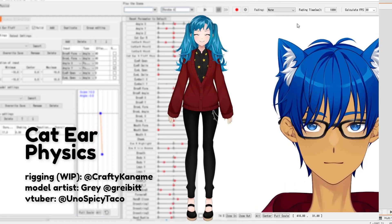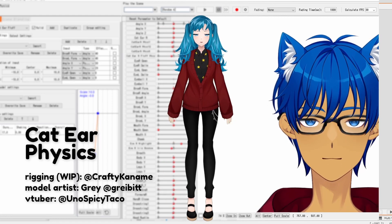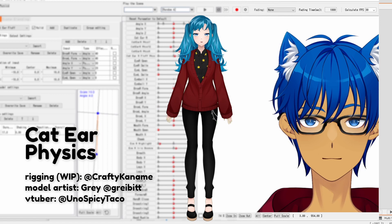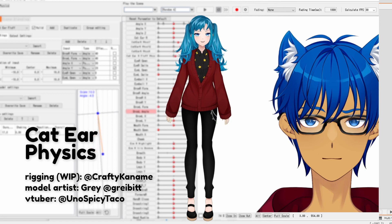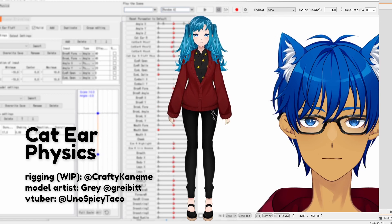This model and these ears are still a work in progress, but I wanted to share a quick tutorial on one method of rigging wiggly cat ears and other similar types of ears.